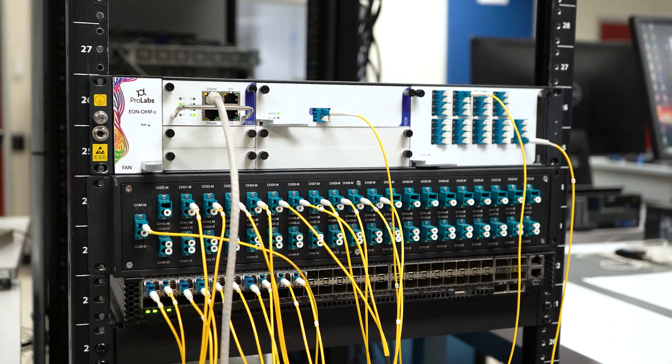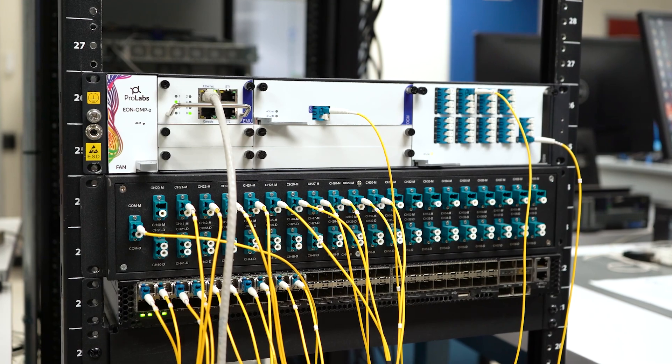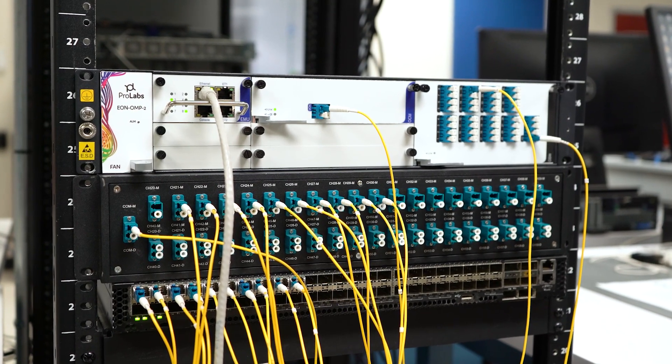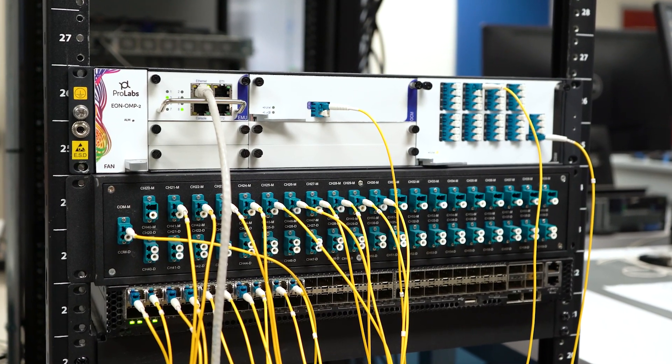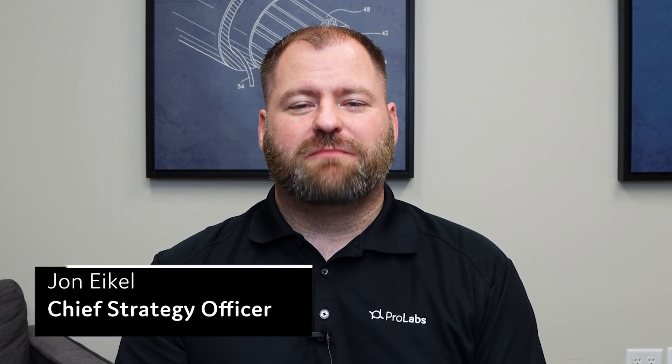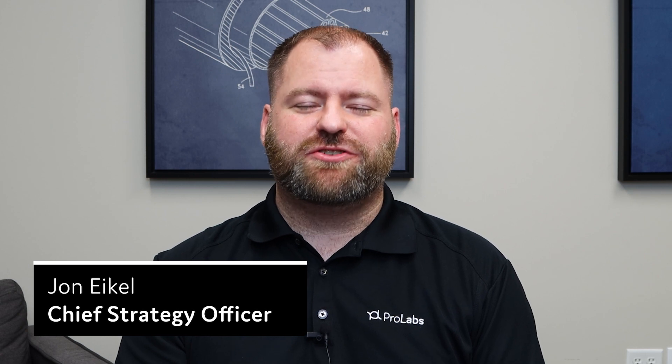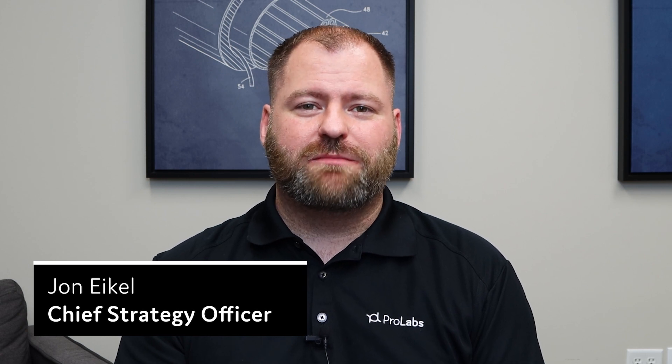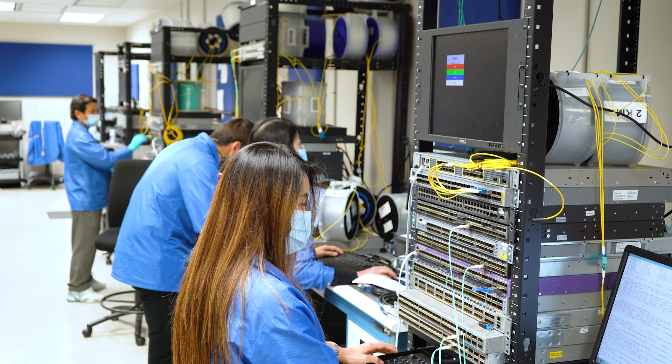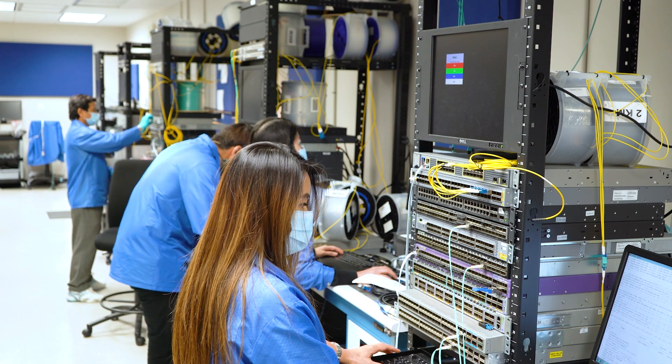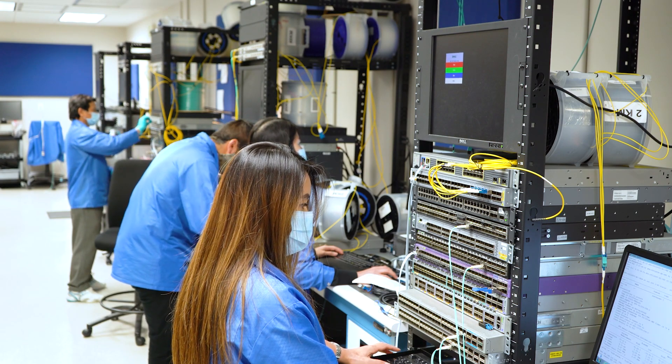To explain all this in detail, we called over ProLabs Chief Strategy Officer, John Eichel. Hi, my name is John Eichel, and I'm the Chief Strategy Officer for ProLabs.